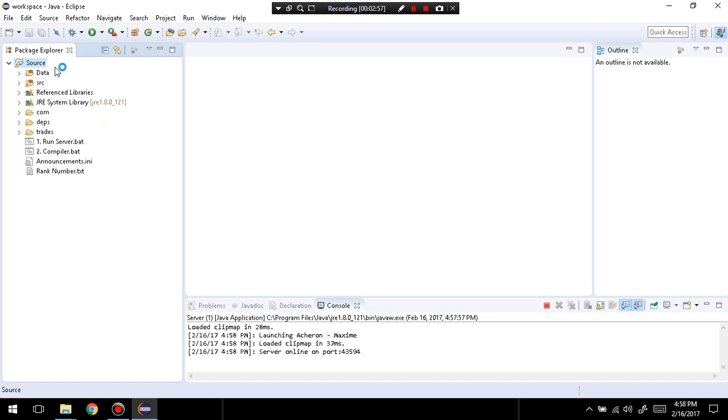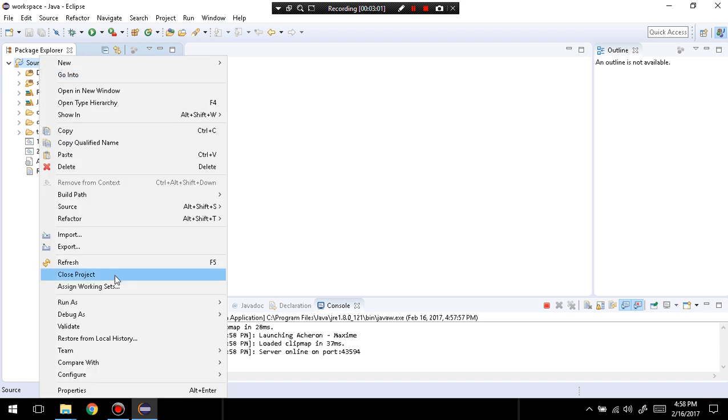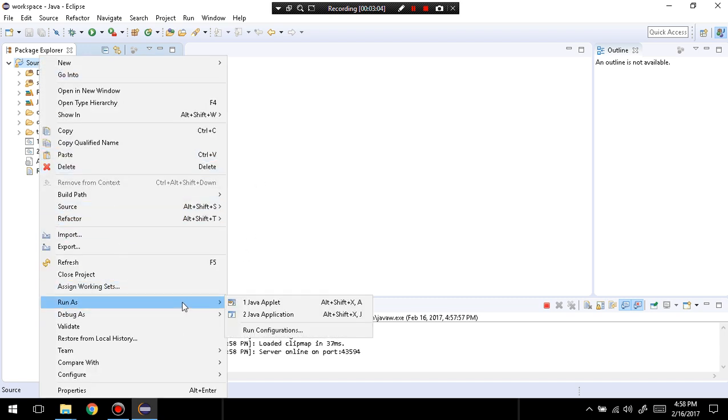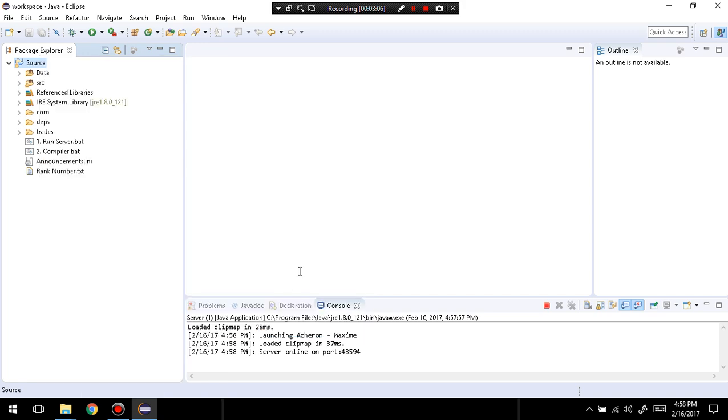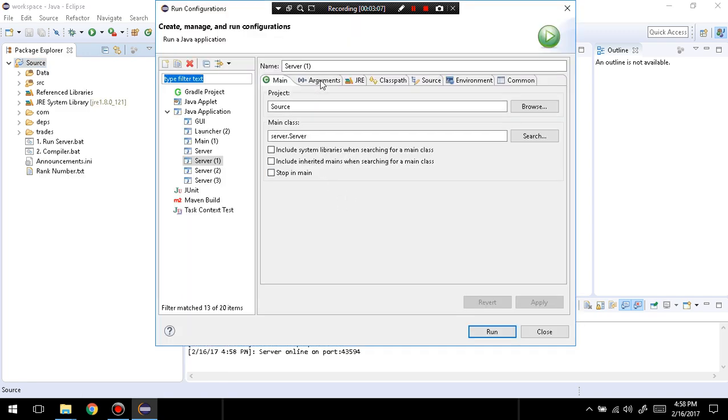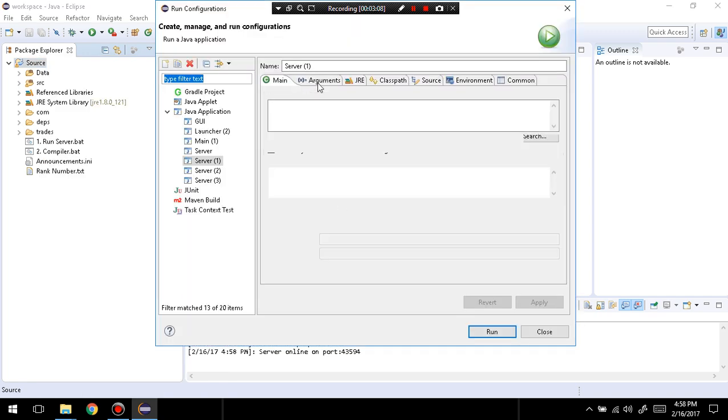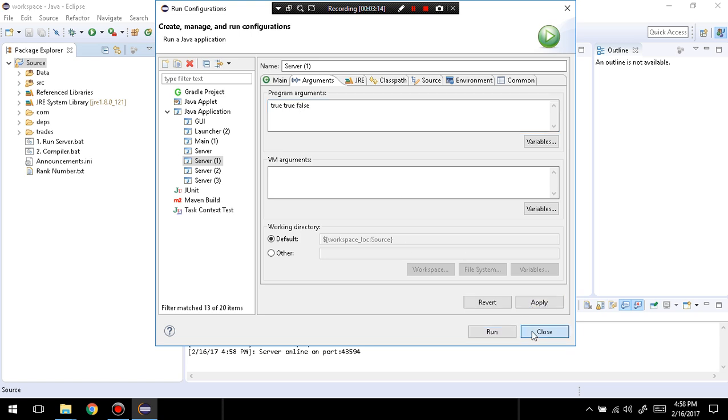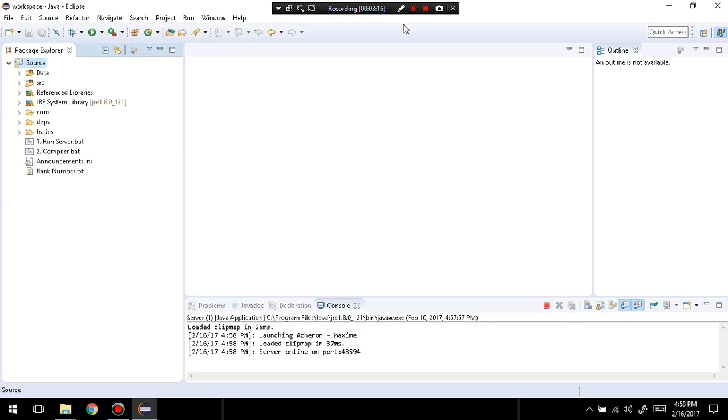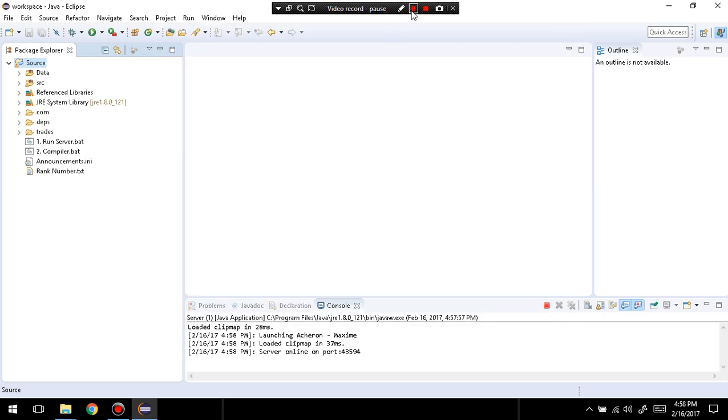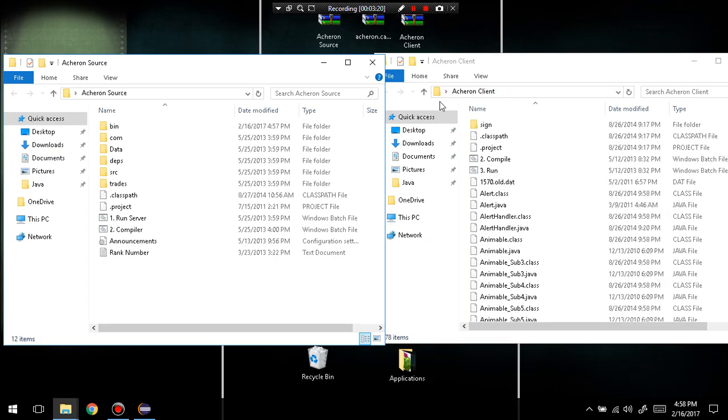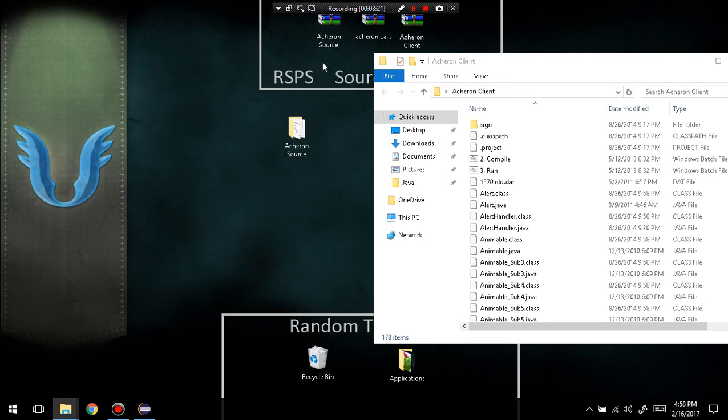What you're going to do is you're going to have to reopen run configurations, go to arguments, and then you're going to type in true, true, false. Apply, then run, and then rerun the server. After you've opened up the server, it should be good to go.